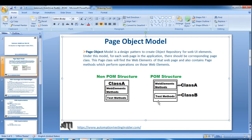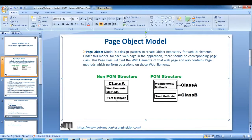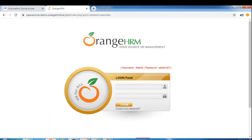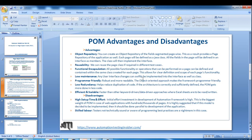The biggest advantage of POM is illustrated by this scenario: suppose your locator gets changed tomorrow. Let's say the username field locator changes. If you have 100 test cases all in one class using that login functionality, you'd need to go through each test case and update the locator. But in POM, since we have a separate LoginPage class, we simply go there and change that one locator - and it will be used by all test methods and execute successfully. That is the biggest advantage of Page Object Model.